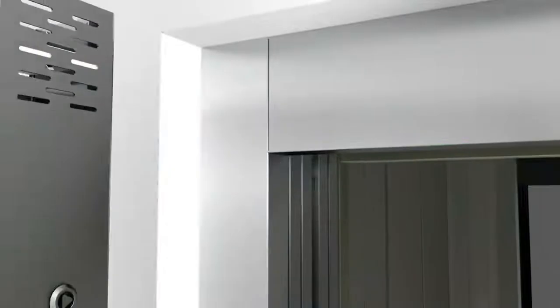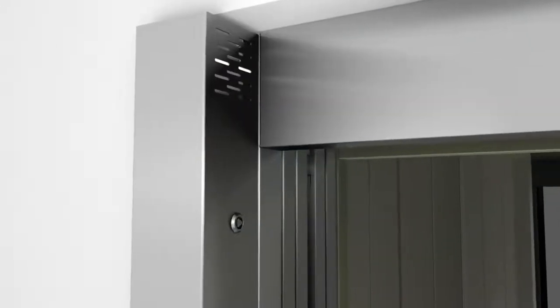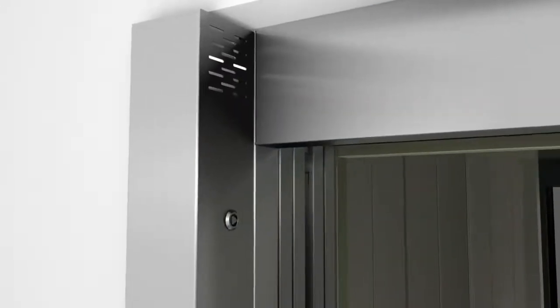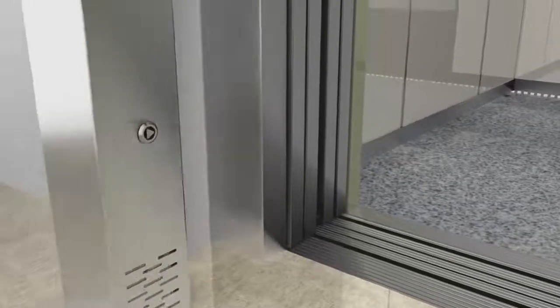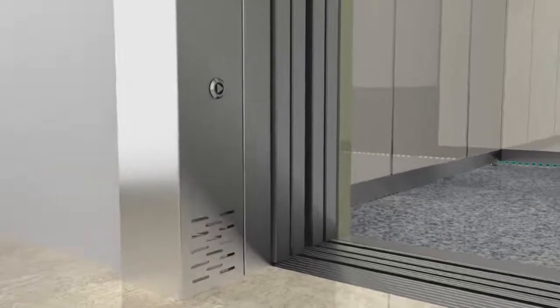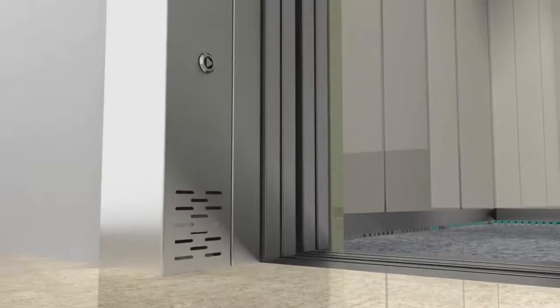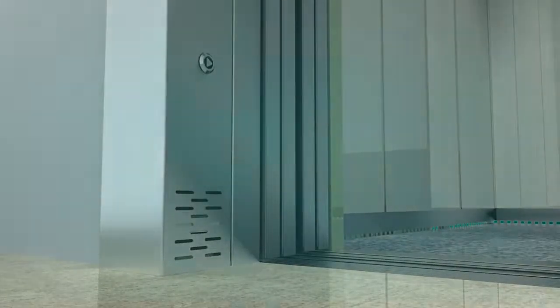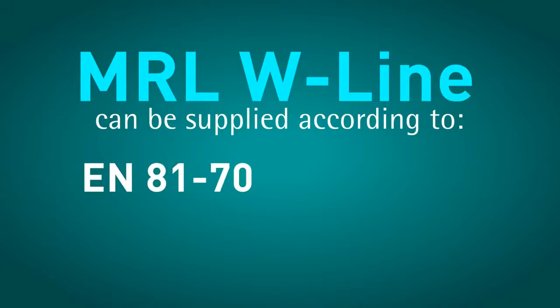The controller cabinet, with its reduced dimensions, is placed neatly in front of the frame of the landing door located on the last floor. The simplicity of the controller does not reflect its features. The MRLW line controller can be supplied also according to other standards, such as EN 8170 and EN 8173. Upon request, it can also be adapted to the EN 8171 and EN 8172.